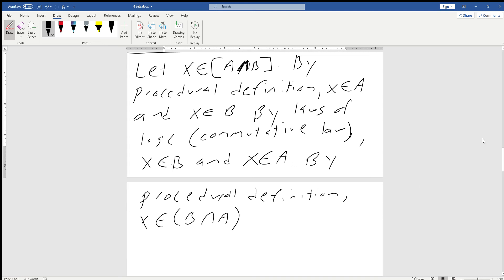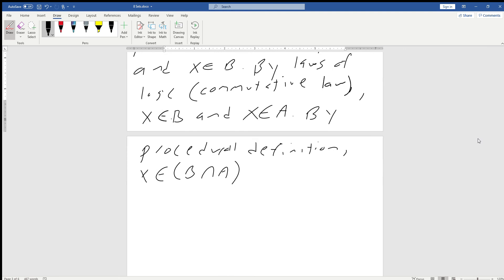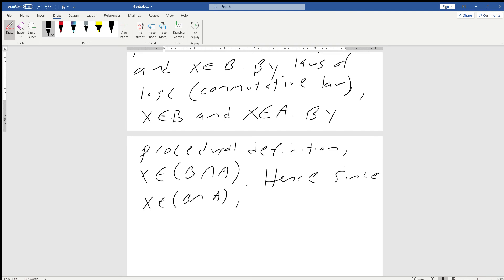So what we've done is shown Case 1 to be true. Hence, since x is an element of B intersect A, we can say that A intersect B is a subset of B intersect A. That's only Case 1, and now we have to do it the other way.